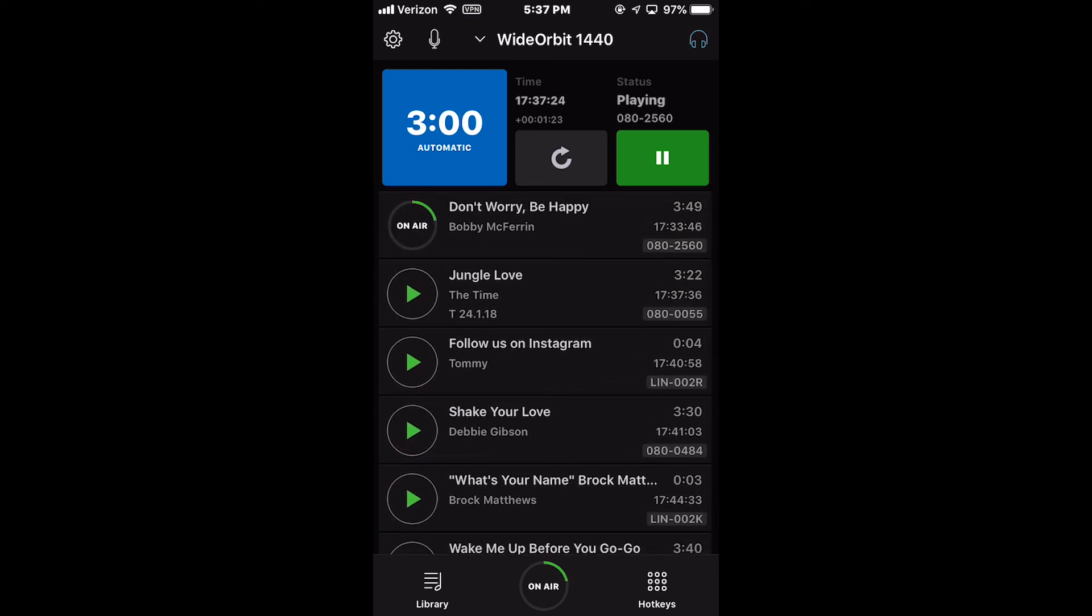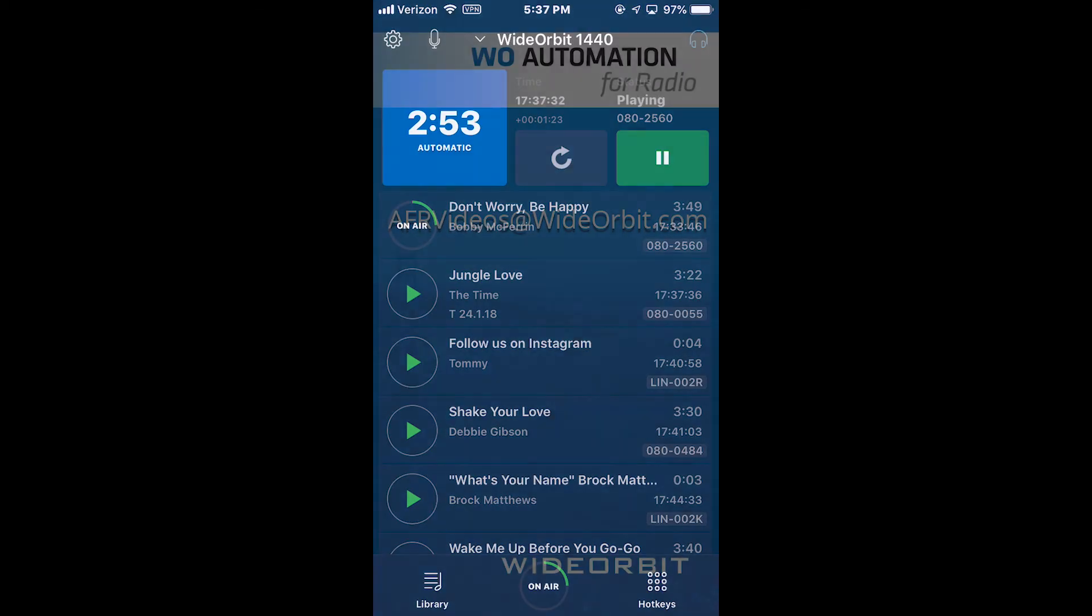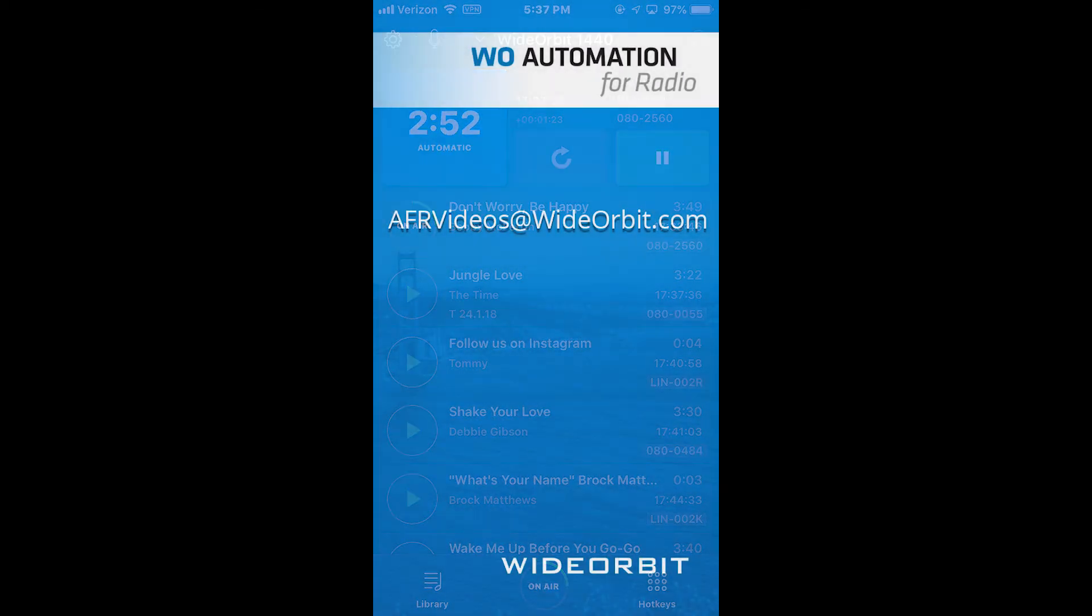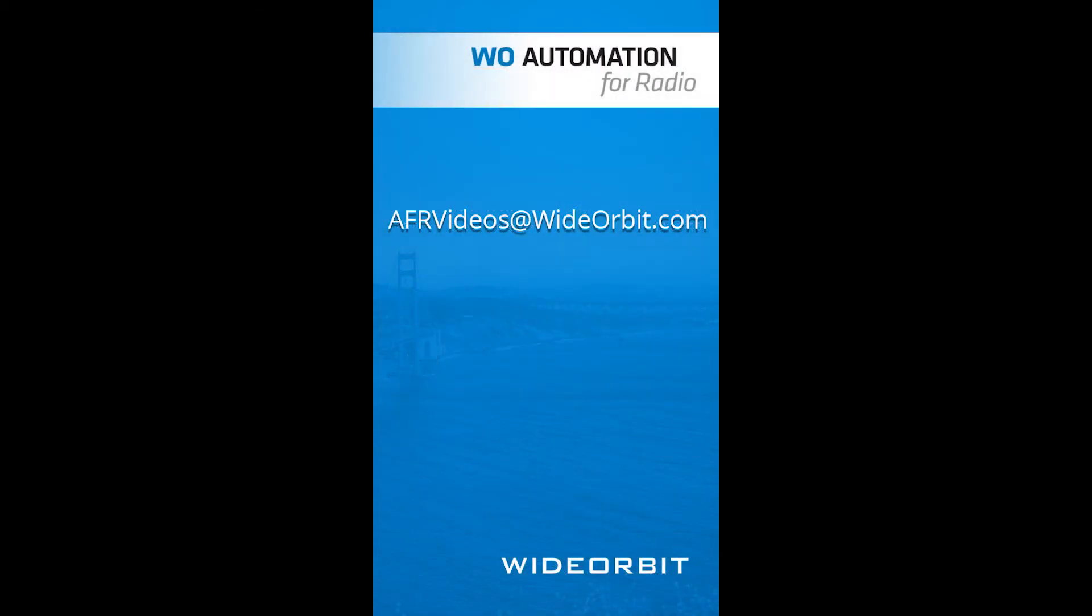We hope you've enjoyed this overview of the stack widget on the Wide Orbit Automation for Radio mobile app for the iPhone. If you have any suggestions, questions, or comments, please email us at afrvideos at wideorbit.com.